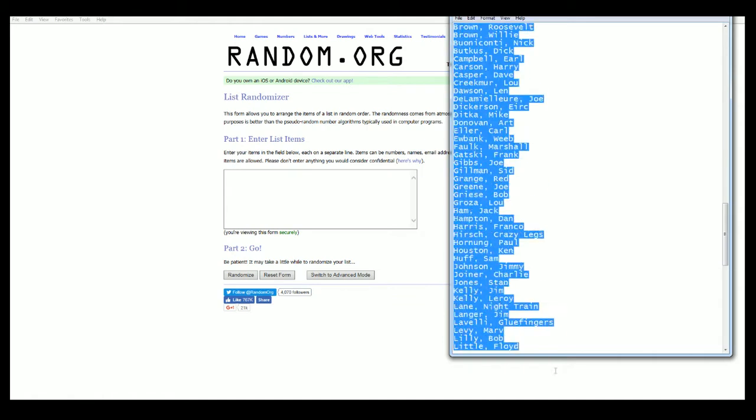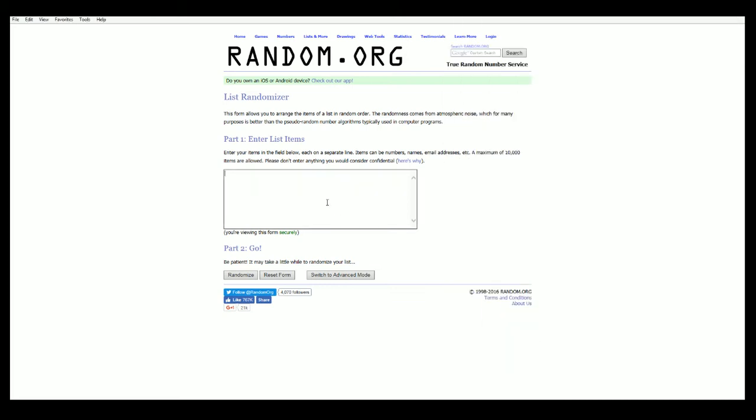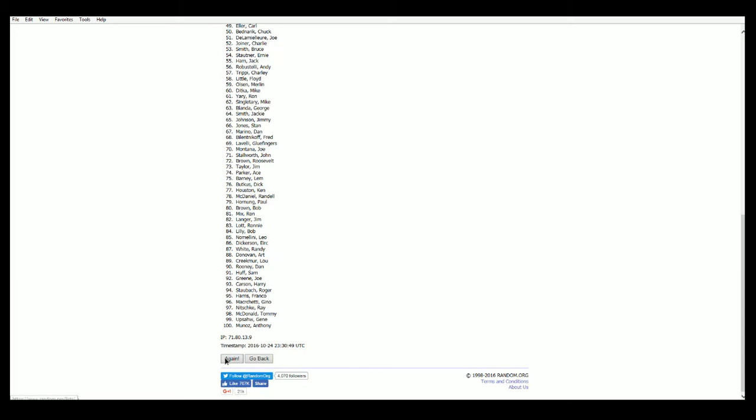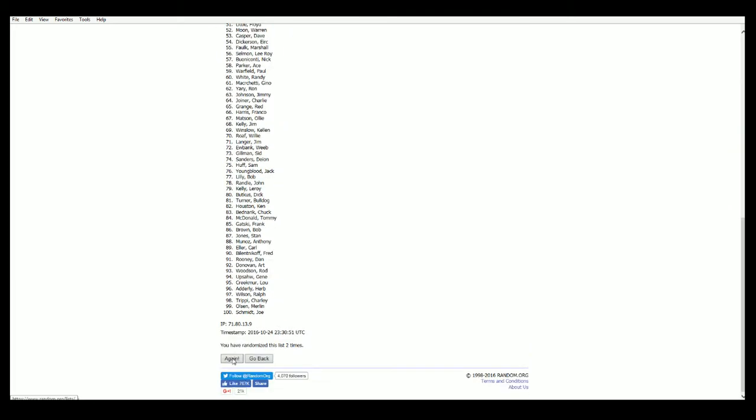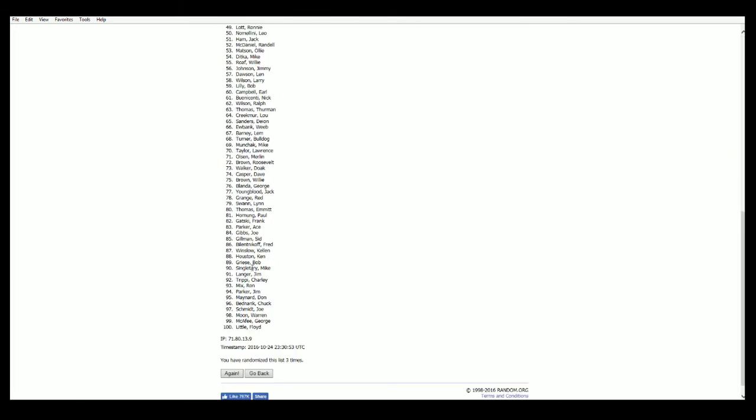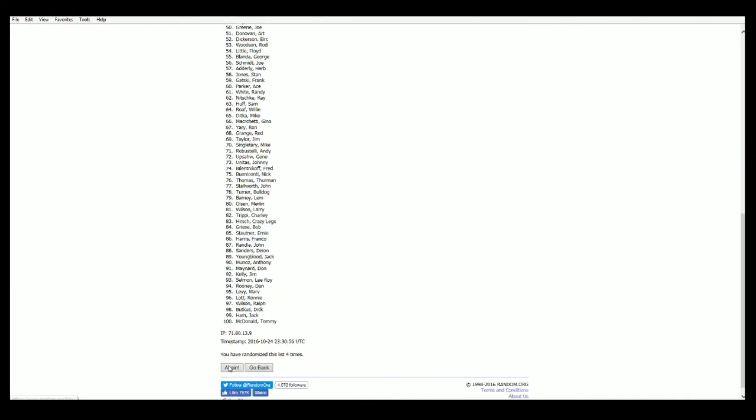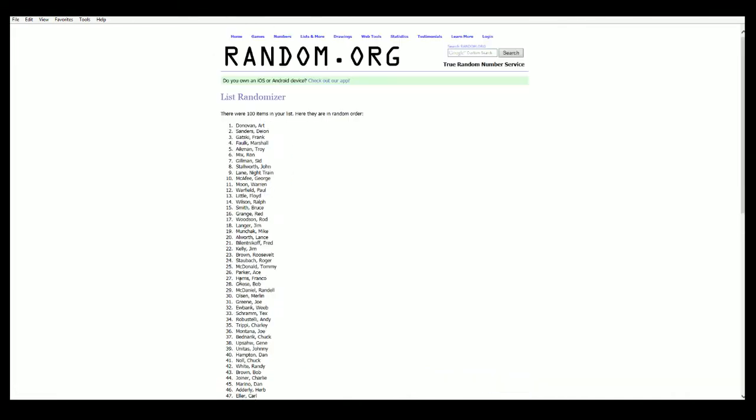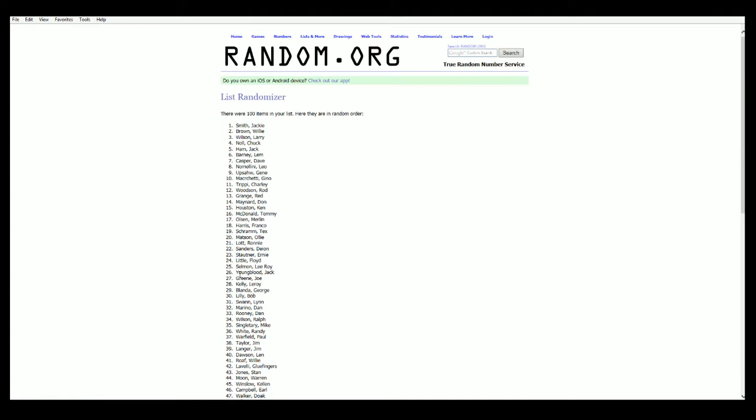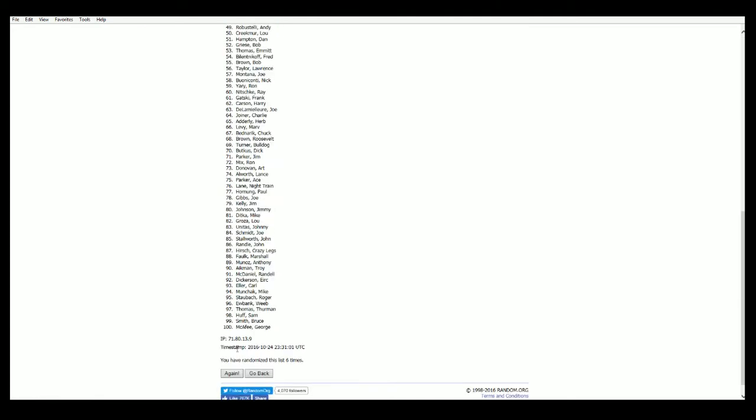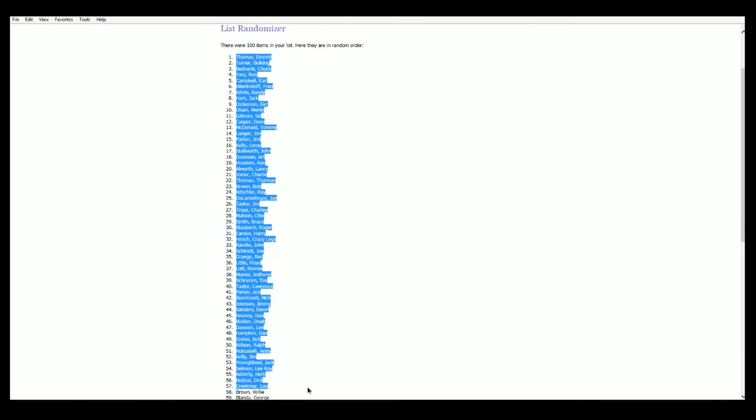Herb Adderly down to Jack Youngblood. There we go. There is one, two, three, four, five—it's by a checklist man—six, it's an older break too, seven. All right, Emmett Thomas down to...